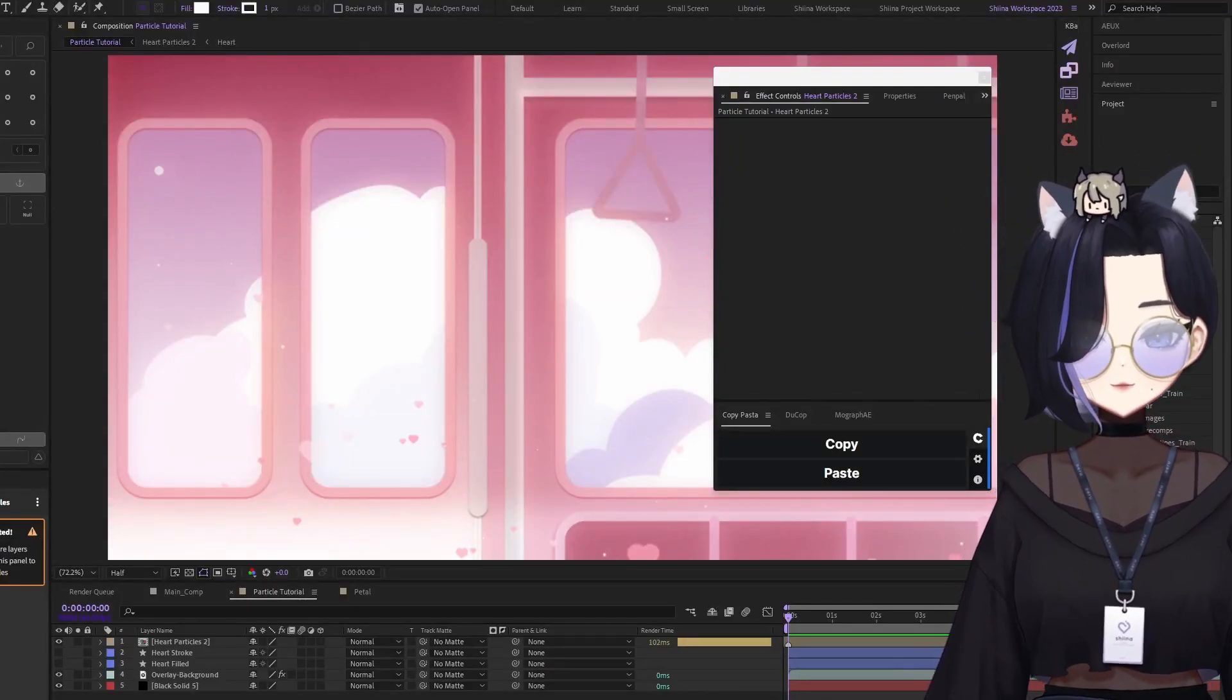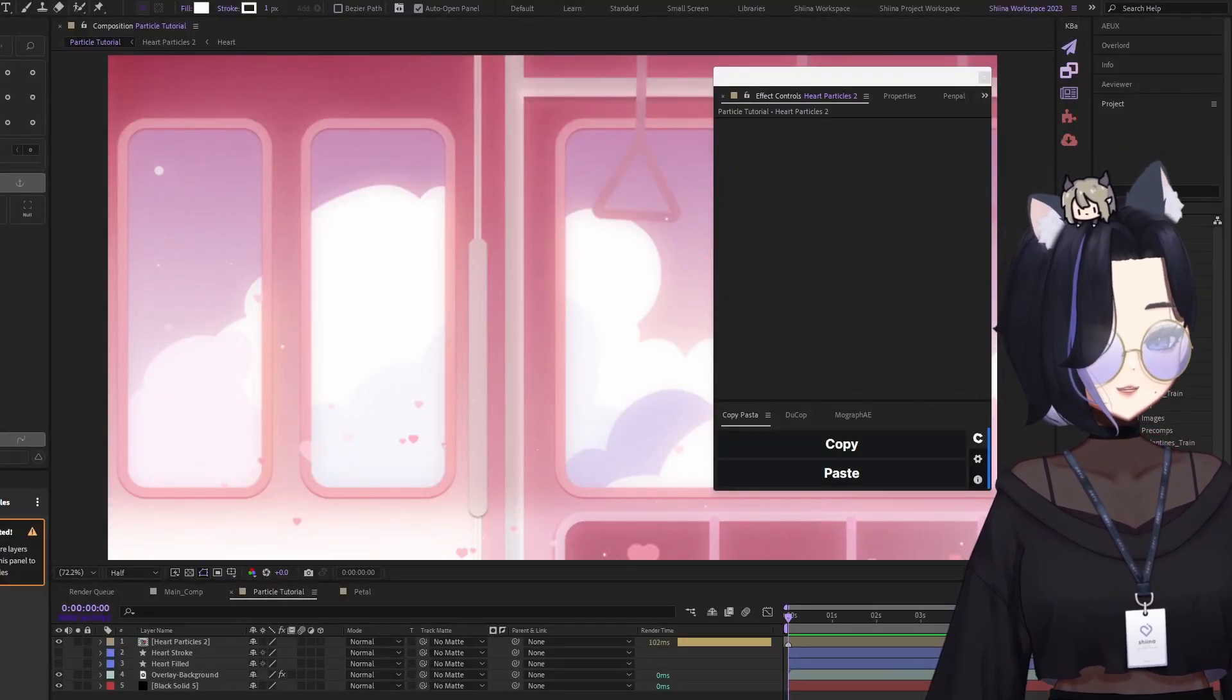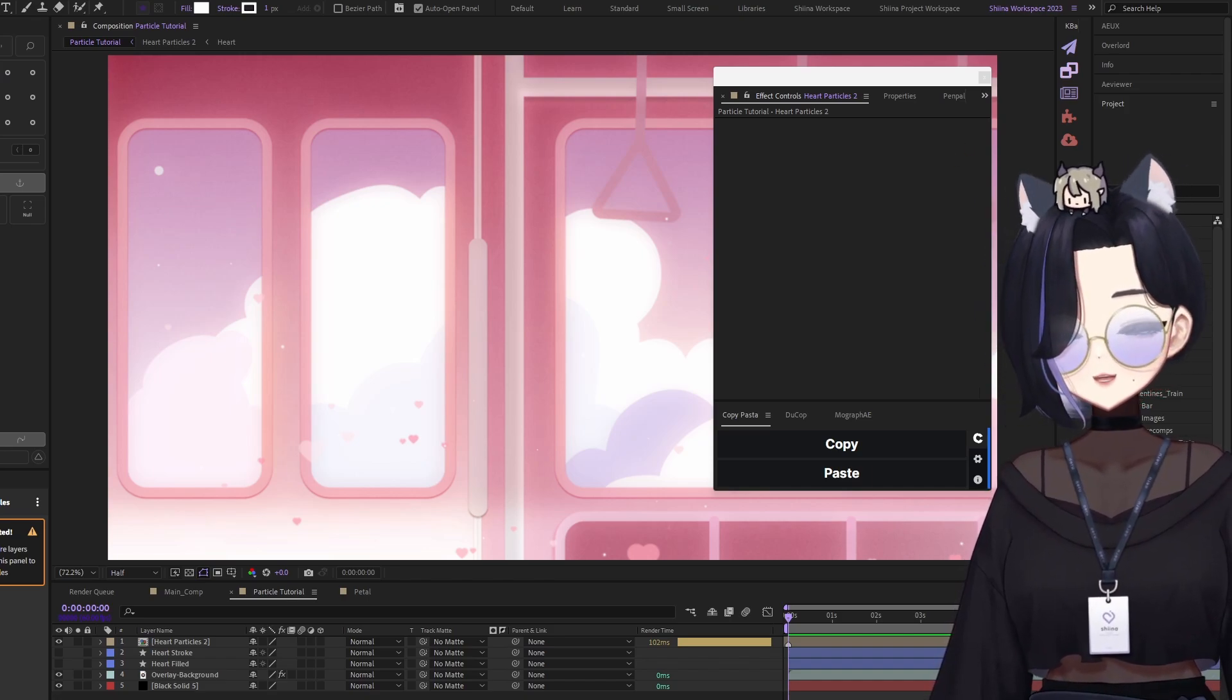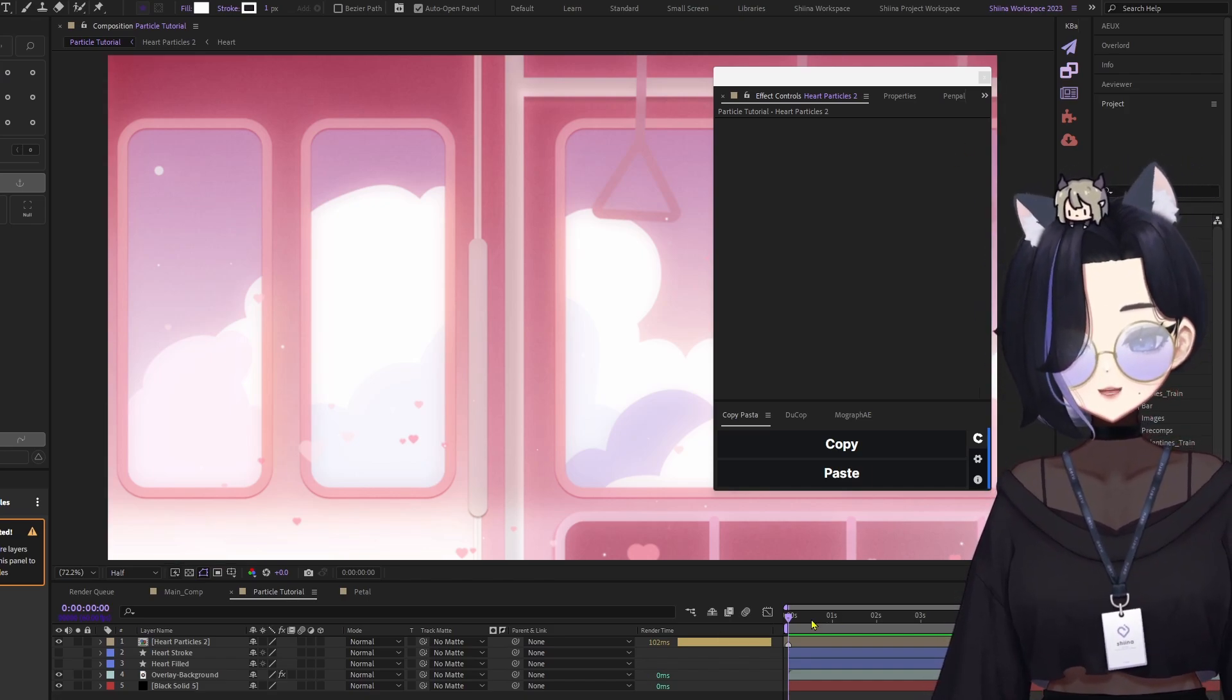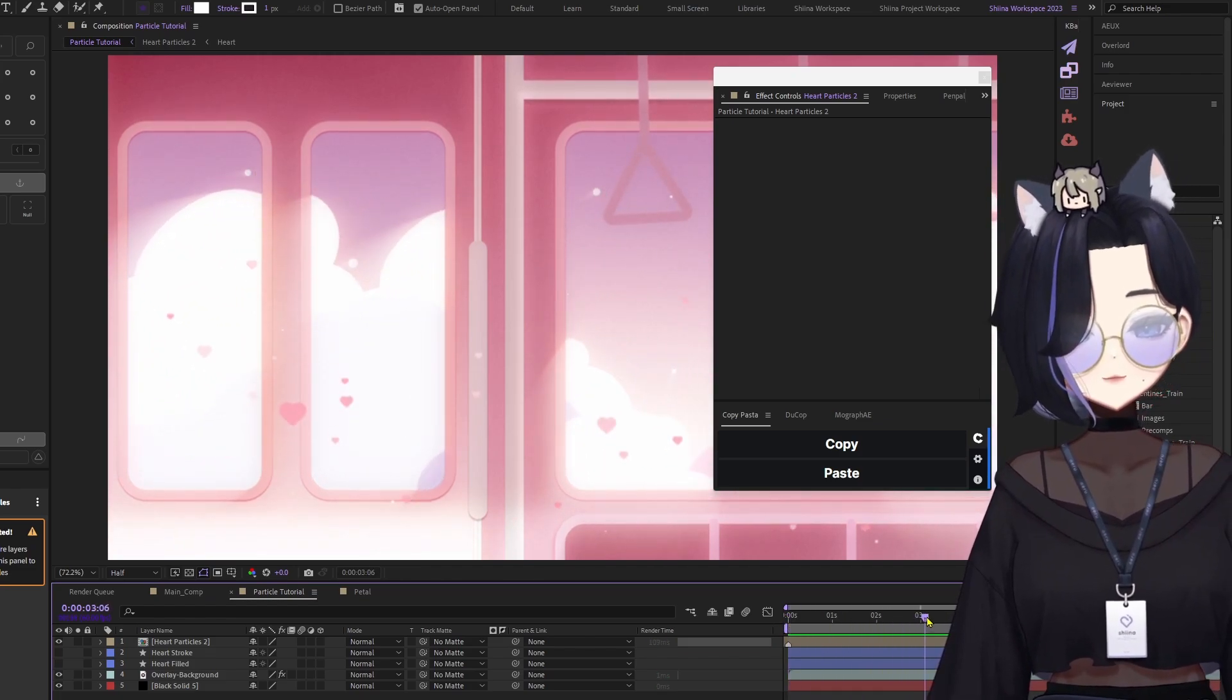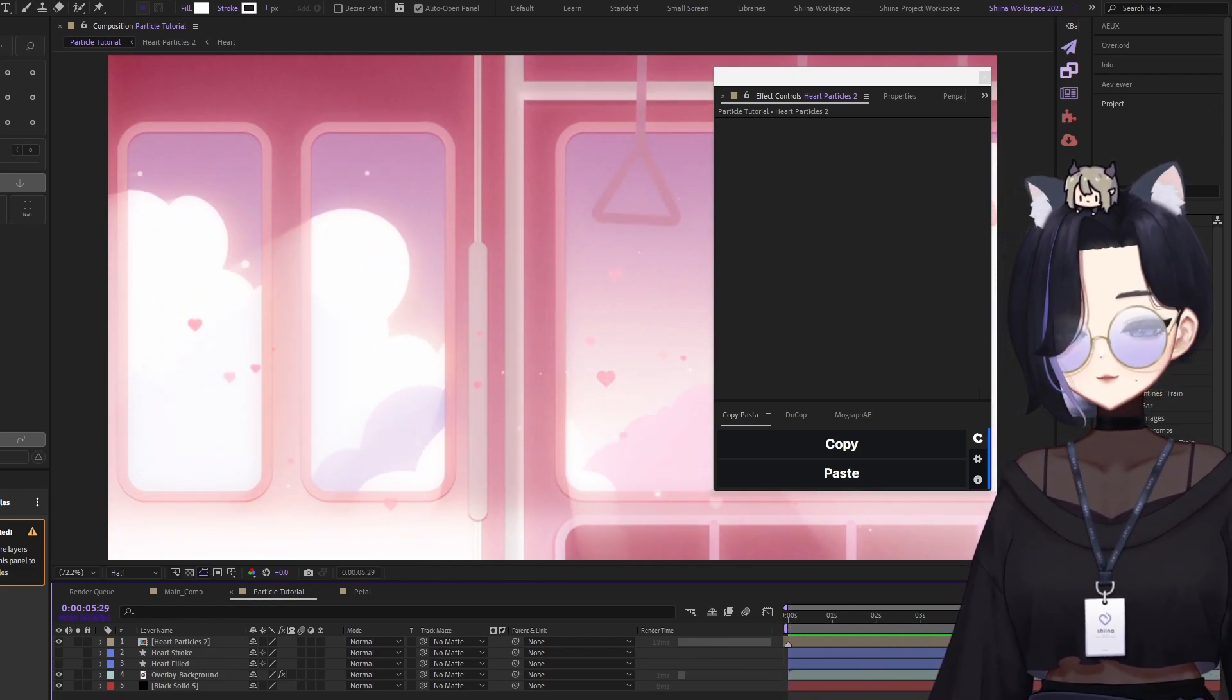Hi! So today we're going to talk about how to create custom particles on After Effects. Right here with me, I have one of my Valentine's overlay background with some heart particles coming up from it.